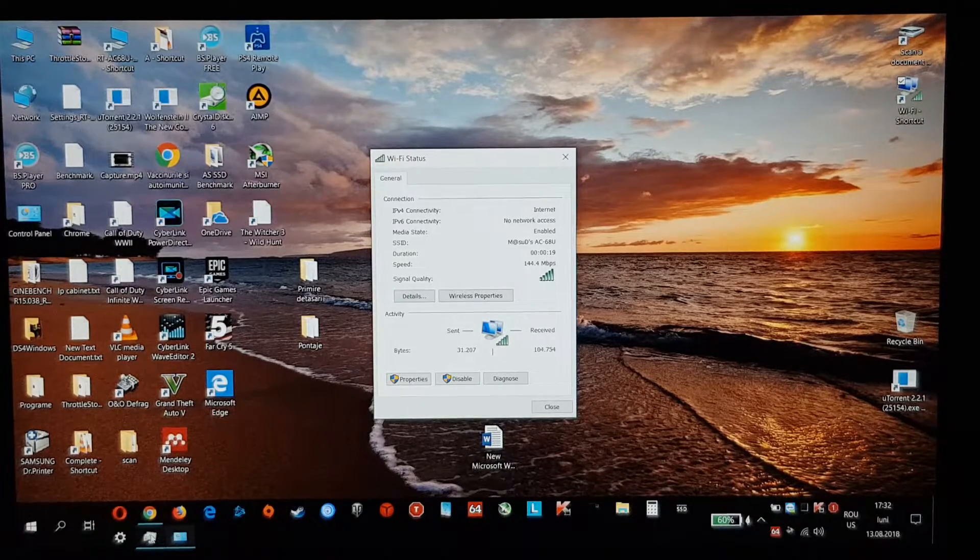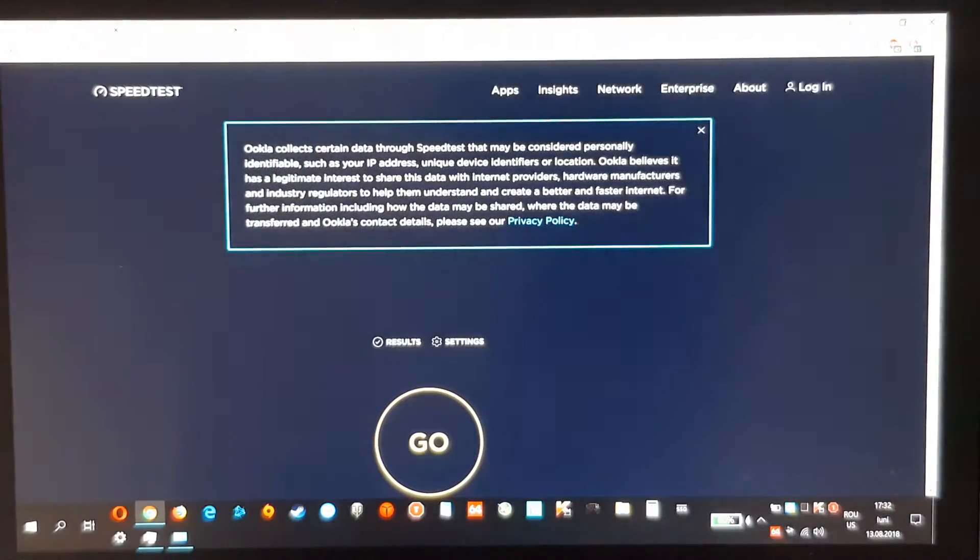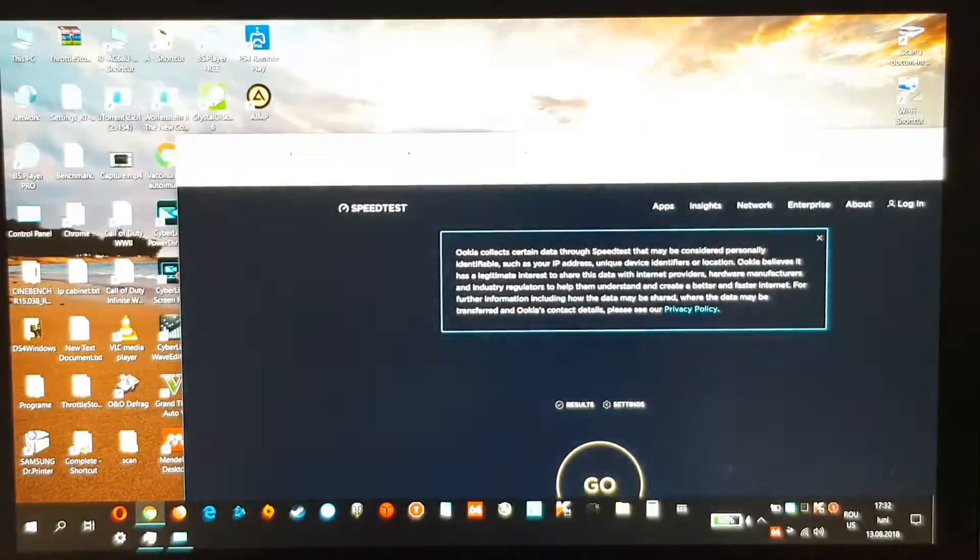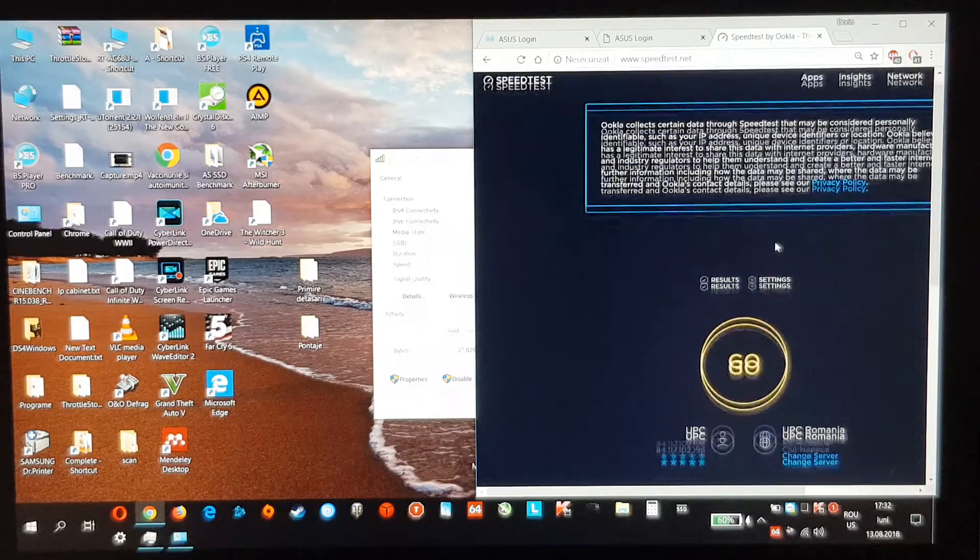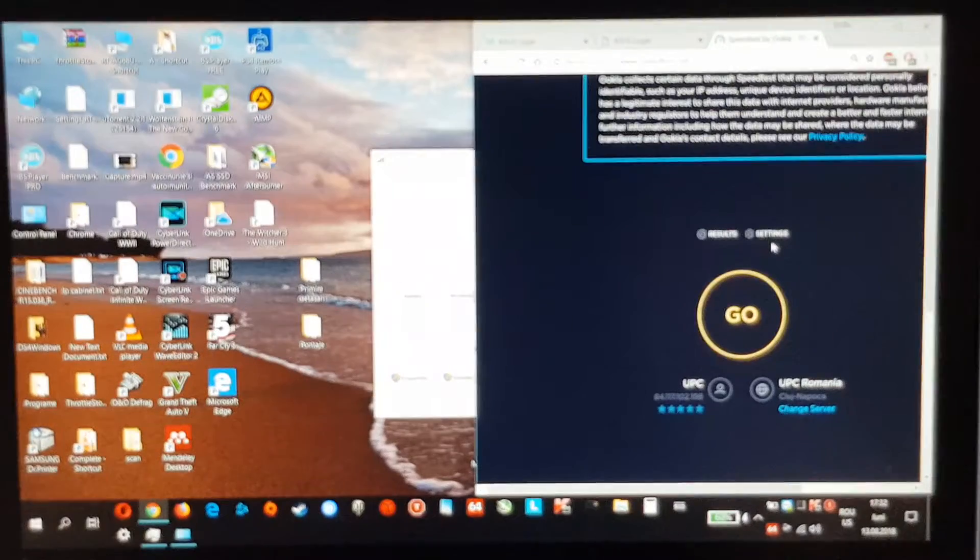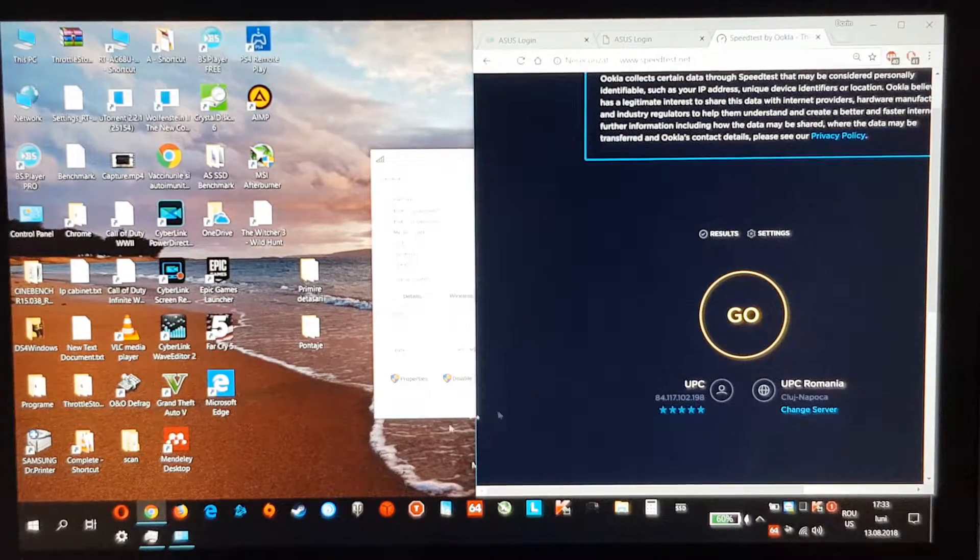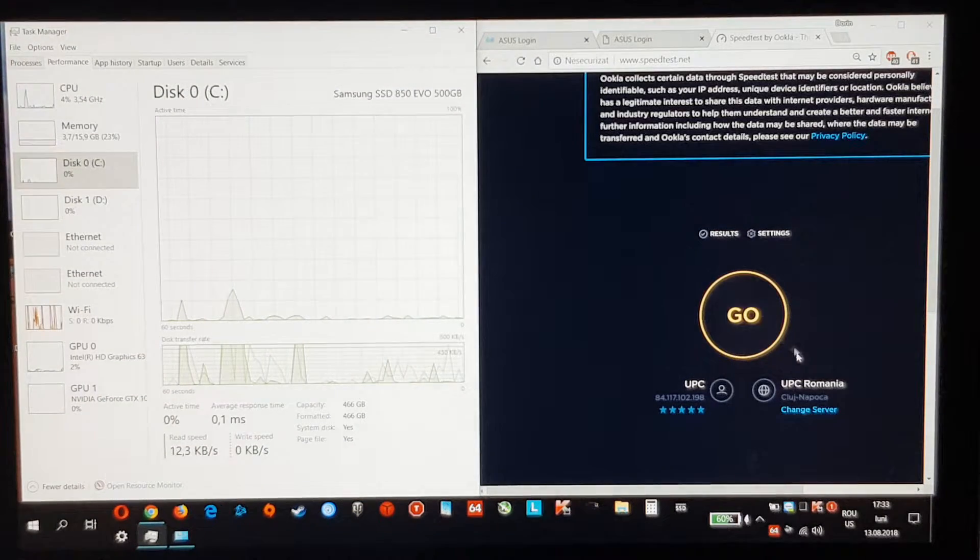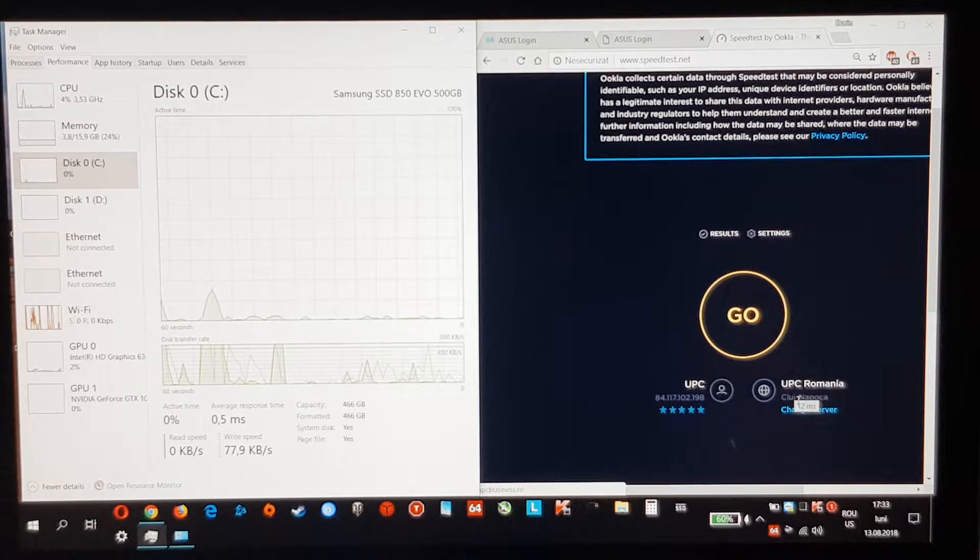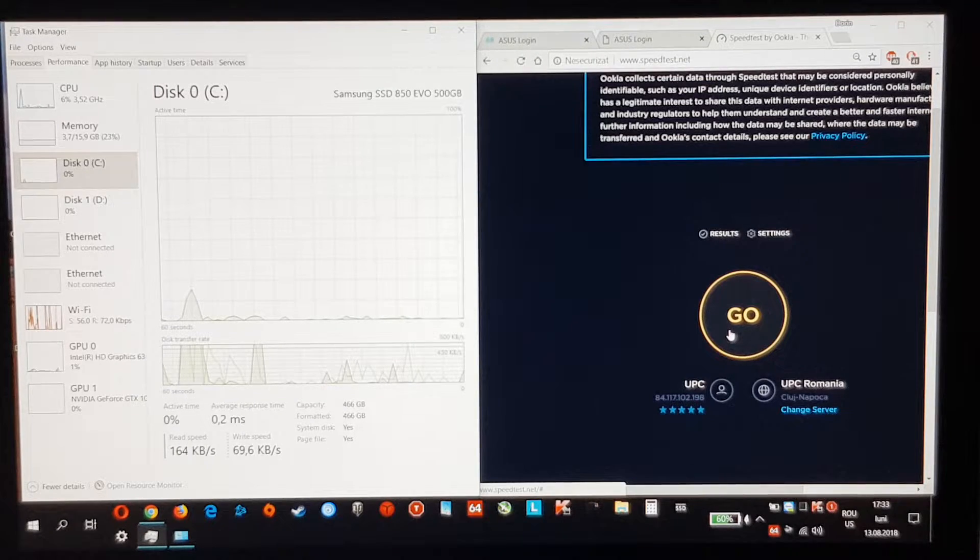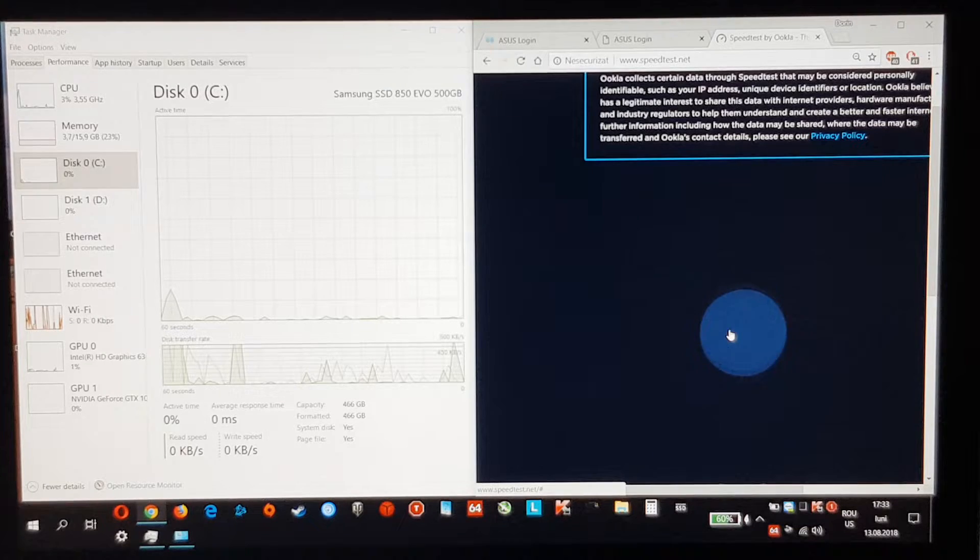Now I will be connecting to the speed test from Ookla. Let me get a little bit closer. And why there is bloom on my screen. Okay, the server will be UPC Romania because I have the same ISP. Let's start the test.